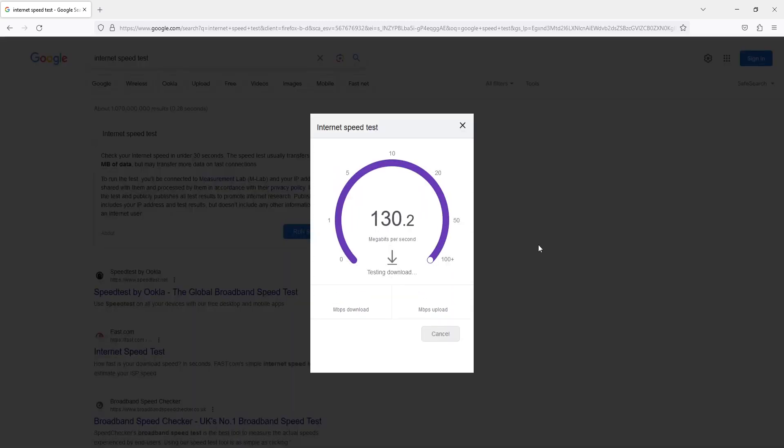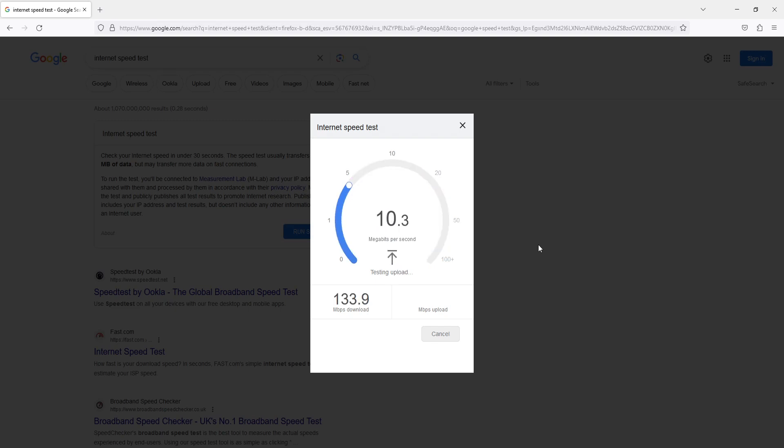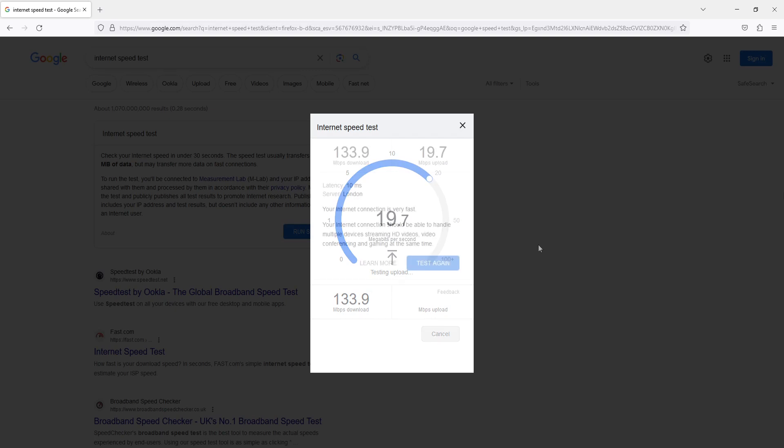So all we need to do is click on run speed test, and as you can see my download speed there is absolutely fine. I'm getting the correct download speed and we just want to ensure that the upload speed is also correct as well. Because if any one of these two options, download or upload, is saying zero, then you're going to have problems and not even be able to connect to the game. So I can see there straight away my upload is also fine.